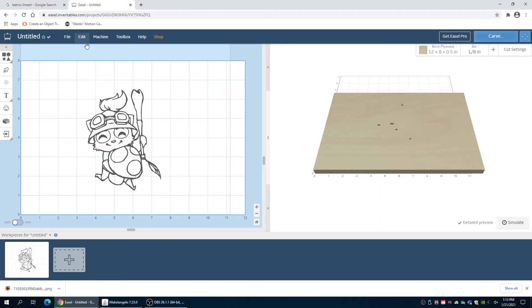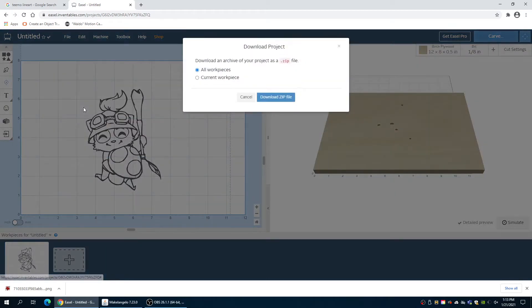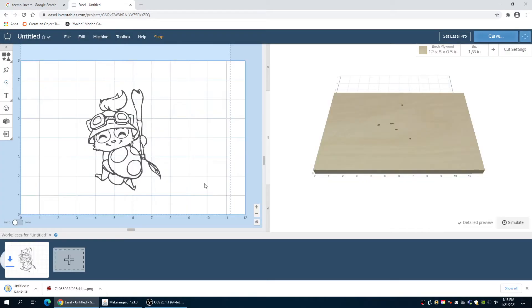Now that we are ready to export, we can click file and download our zip. All of our work pieces, download the zip file. Here it is. It is downloading.